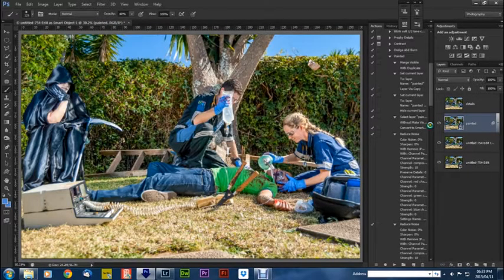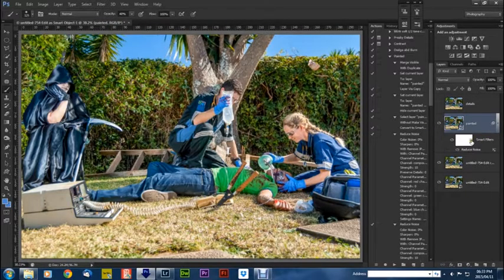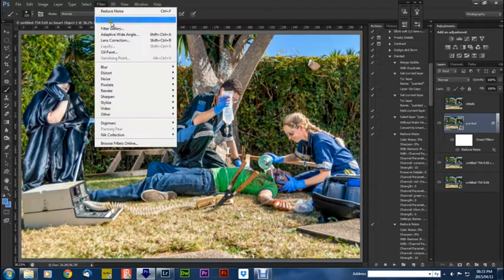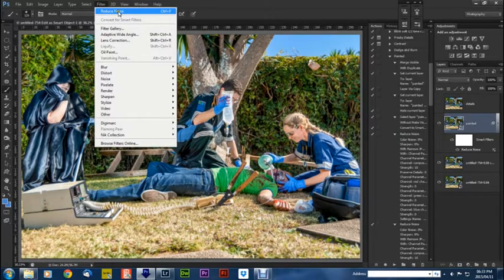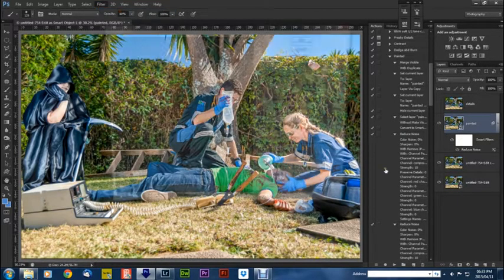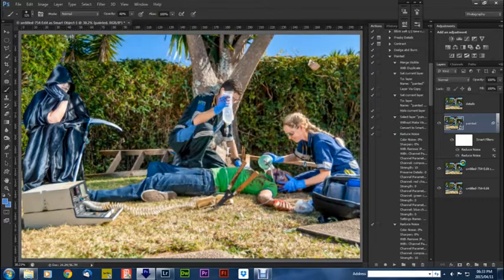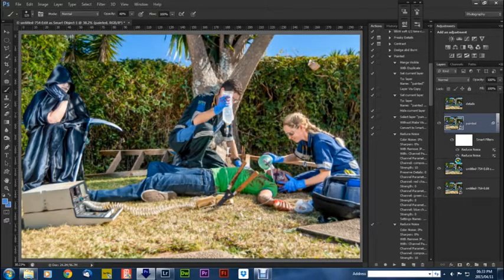And you're going to see it popping up there. And now we're going to do it again, filter and reduce noise, press OK. It's exactly the same setting.